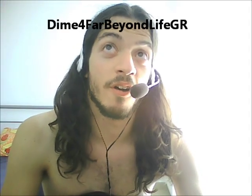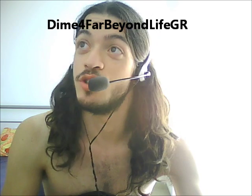Hey guys, ZM here for Get Dime for Far Beyond Live GR, in case you've ever seen me around.